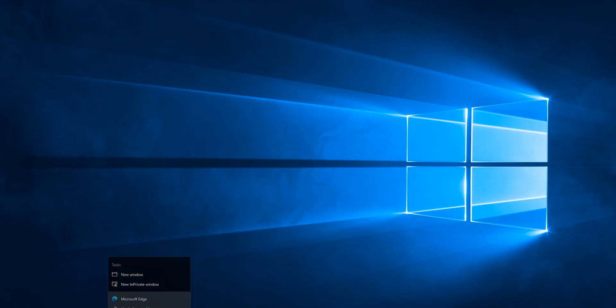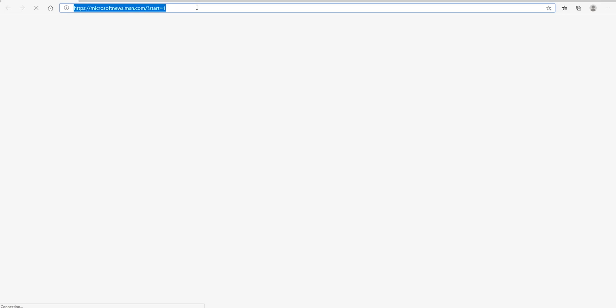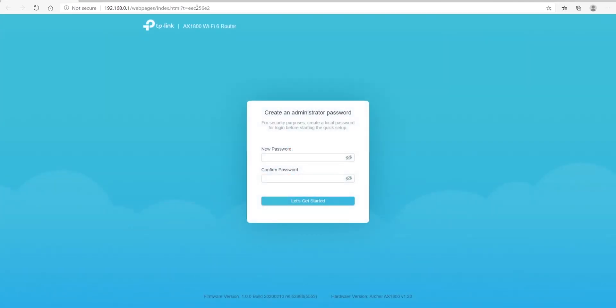Open up your browser and type in 192.168.0.1 and hit enter. You will be welcomed with a 'Create an Administrative Password' screen. For security reasons, you will need to create a new password. This will not allow anyone to log into your device unless they know the password for it.